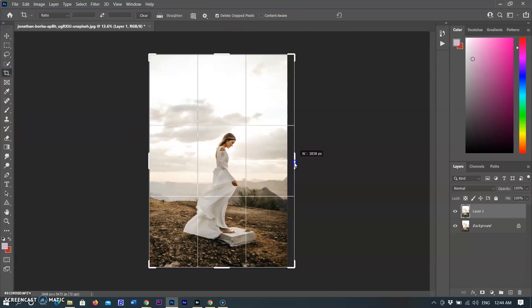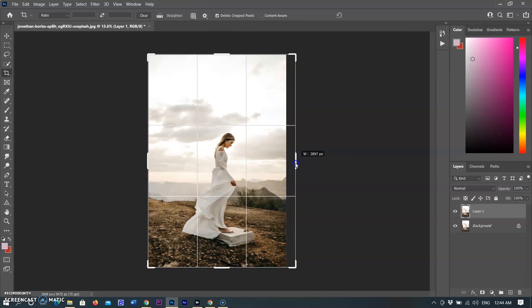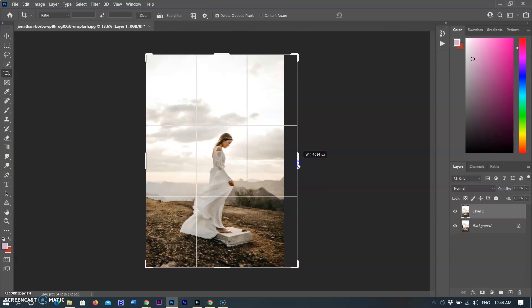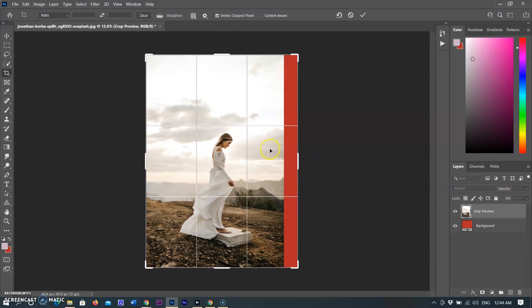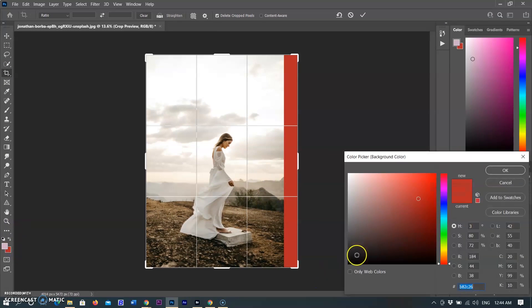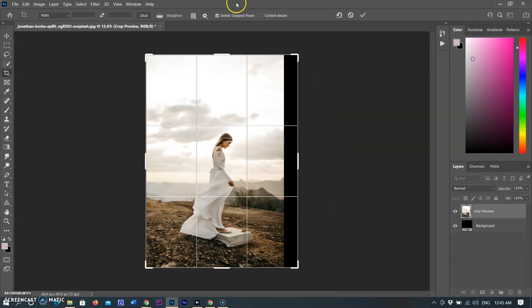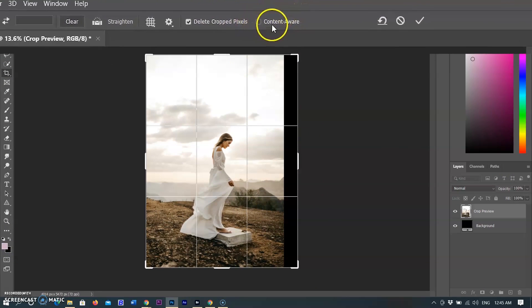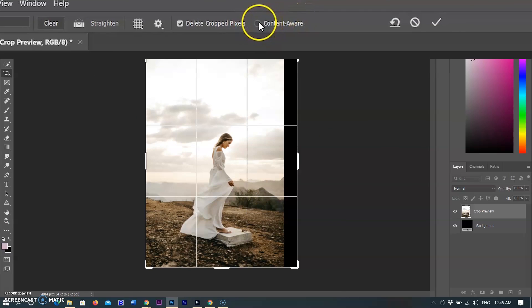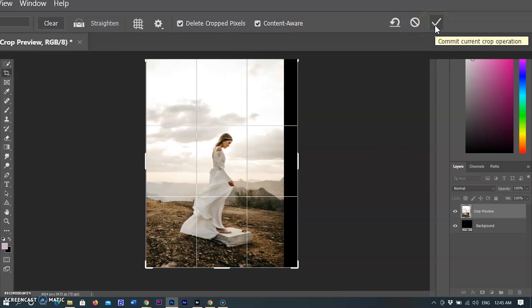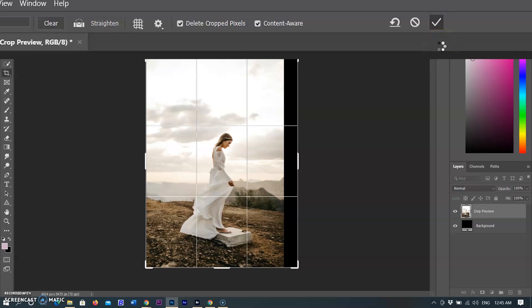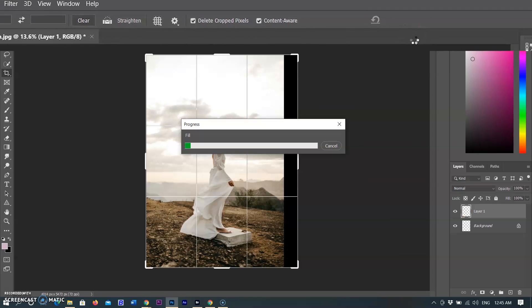A crop boundary appears around the photo. I am extending the edge of the image. In the option bar at the top of the screen, check the Content-Aware checkbox to turn on the crop tool's Content-Aware option.